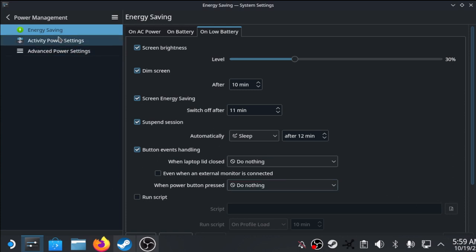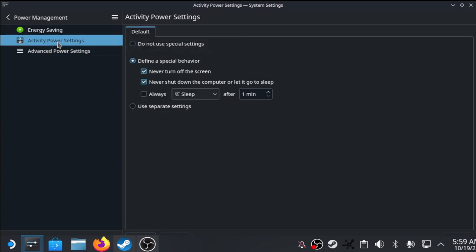And in Activity Power Settings, define a special behavior: never turn off the screen, never shut off the computer.